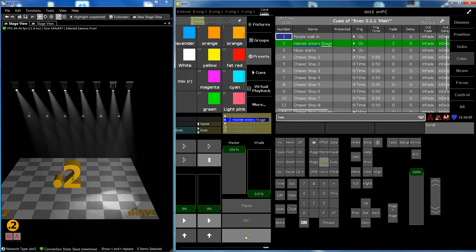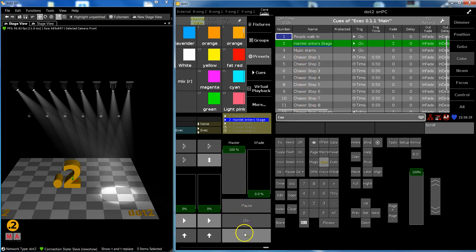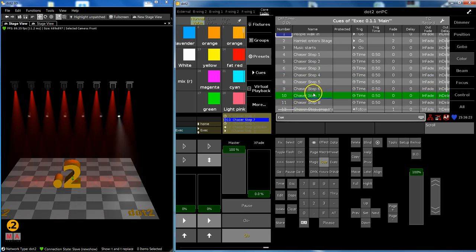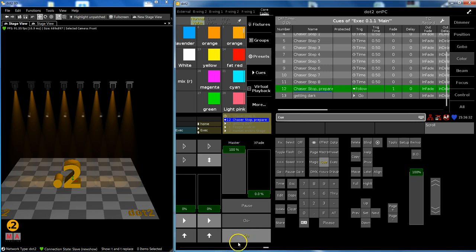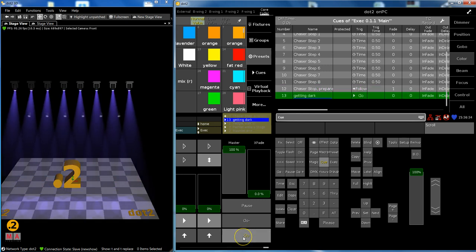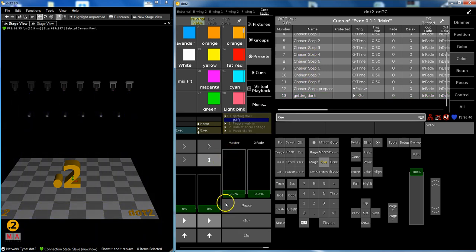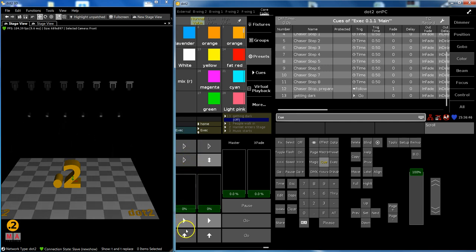So the people walk in, the actor enters the stage, then the music starts. When the music starts I want to have my par cans in the back do a little chase. They turn red and then my chase step starts until the end. I've timed this a little bit and then I have to go on to the last cue getting darker on stage. So instead of using all these chaser steps inside, I could do a leaner cleaner list because I've done the chaser here. It runs as long as I want and now I trigger from my main cue list this cue list. So my chaser is on executor number two and I don't need steps 4 to 11 anymore.